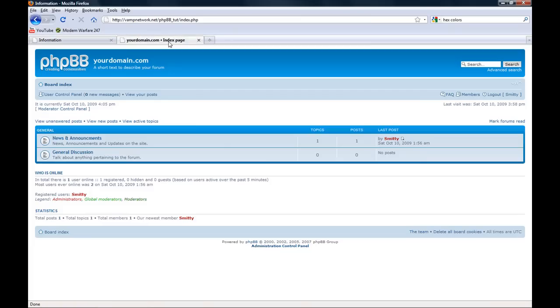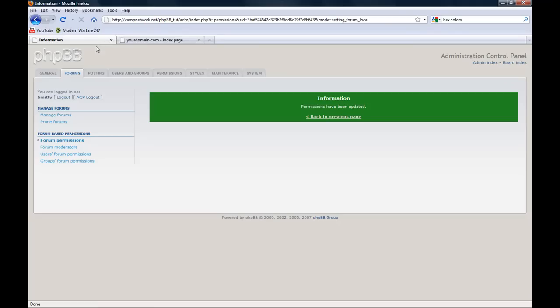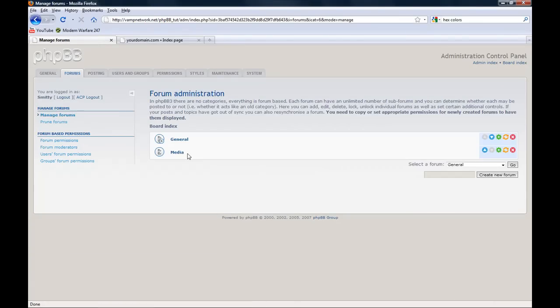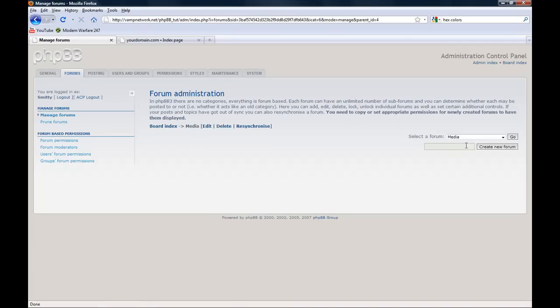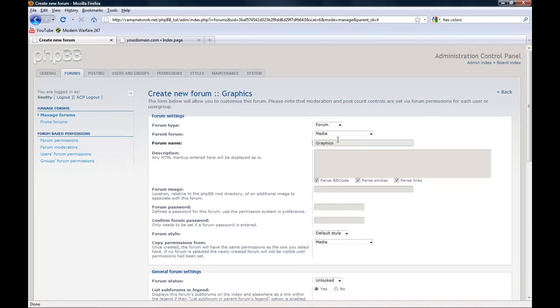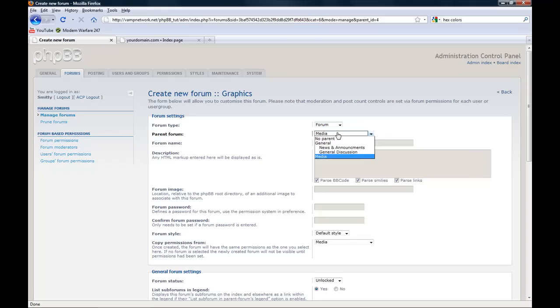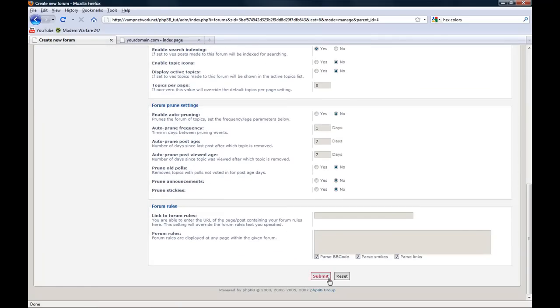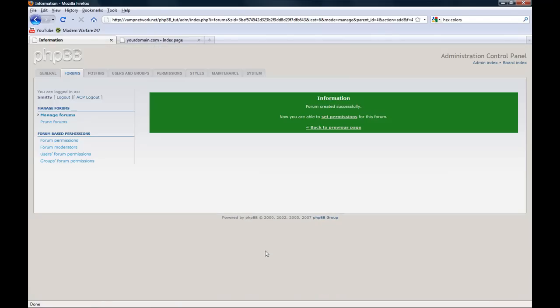The category will not show until you create a forum inside of it. So we'll create graphics. Forum parent, we'll choose a parent. I'm just going to leave the description for that blank. You can type in whatever you want.